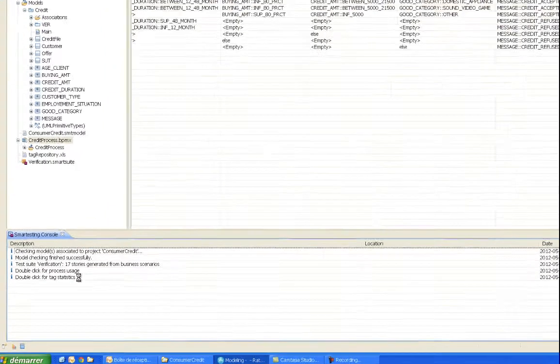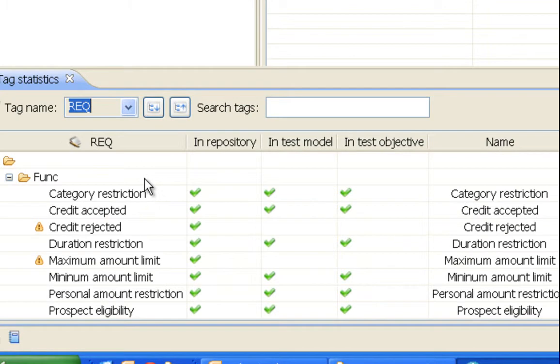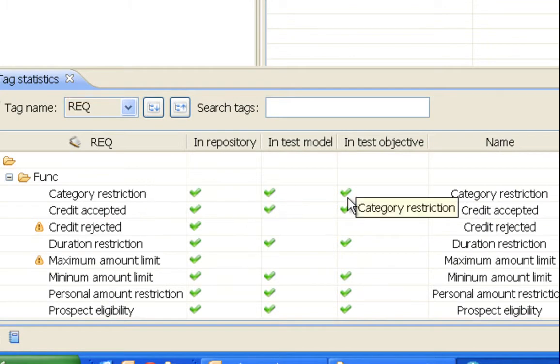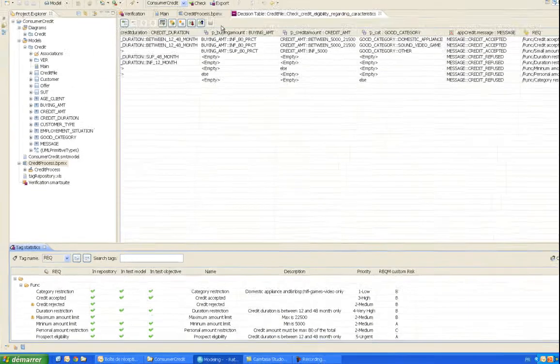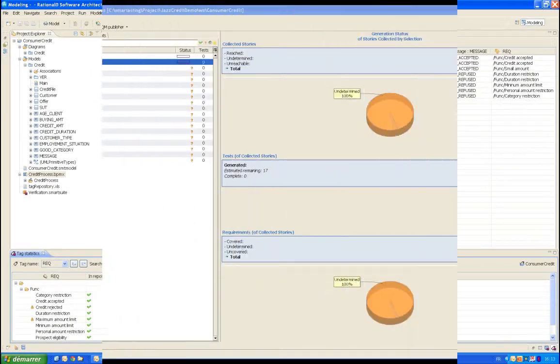He has the ability to check at any time the progress made in modeling to make sure that the test cases produced later will fully cover the requirements.